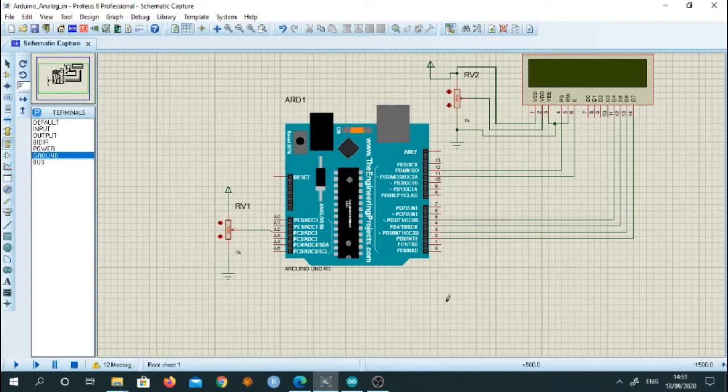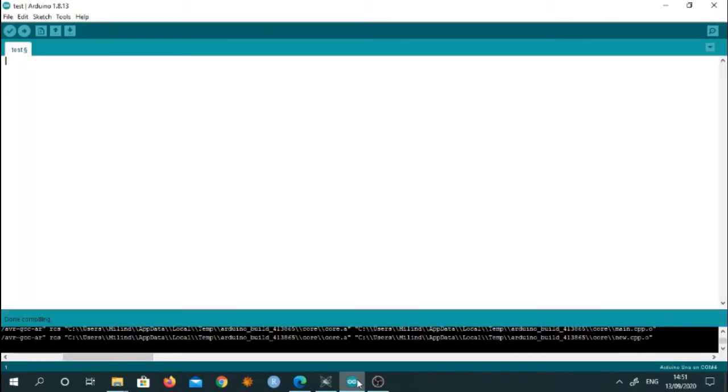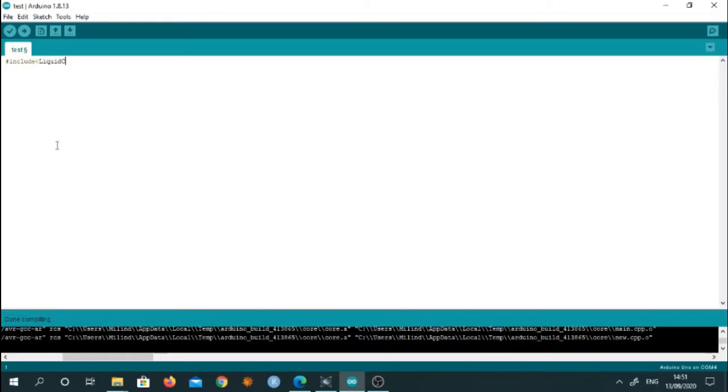Now we go to the Arduino IDE and we will write the program. So for LCD, first of all, we need to include header file. So for that hash include liquid crystal dot H. This header file we need to insert.